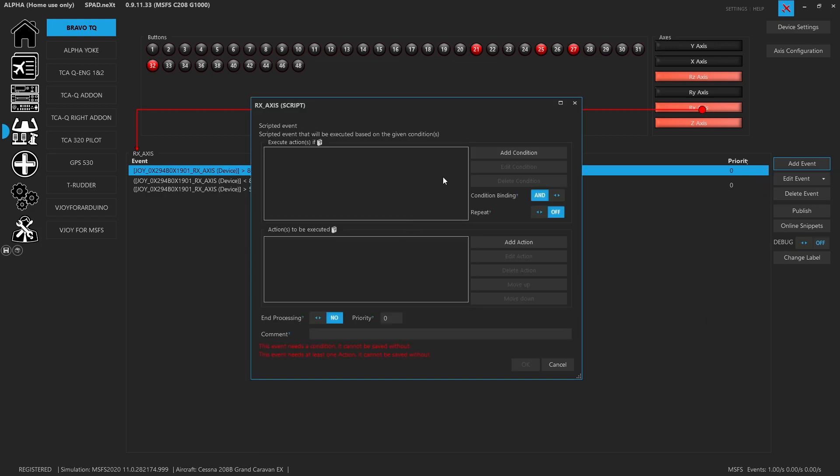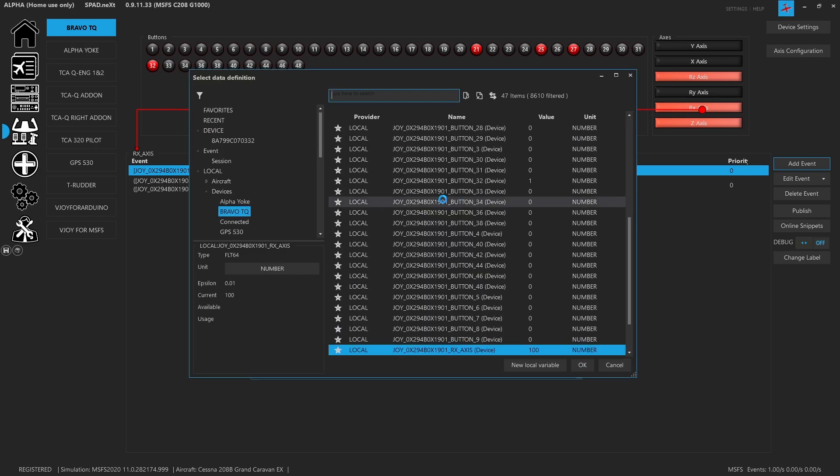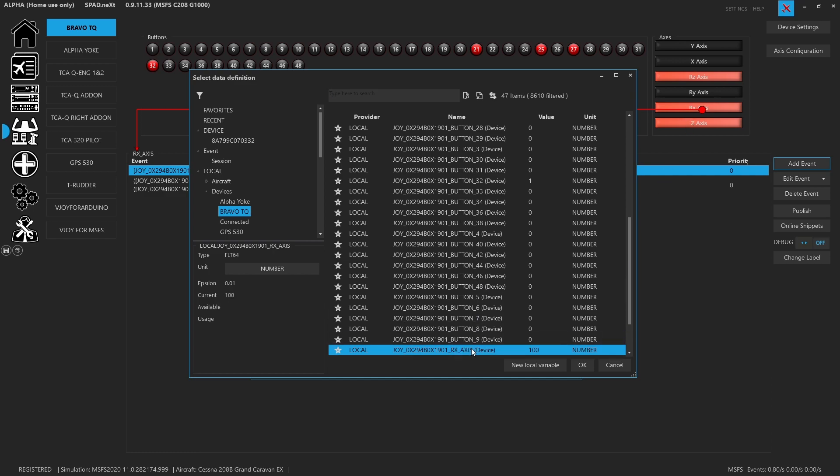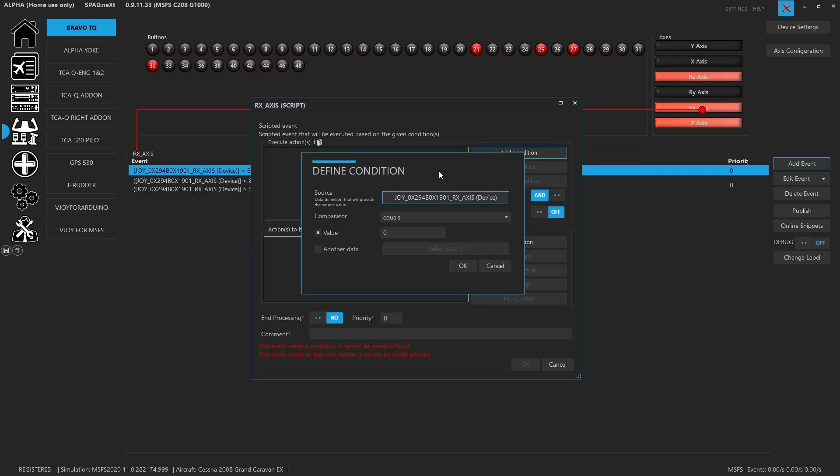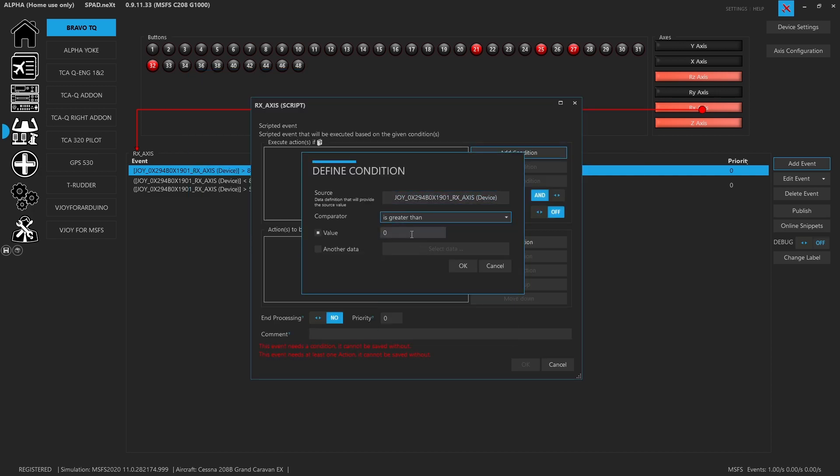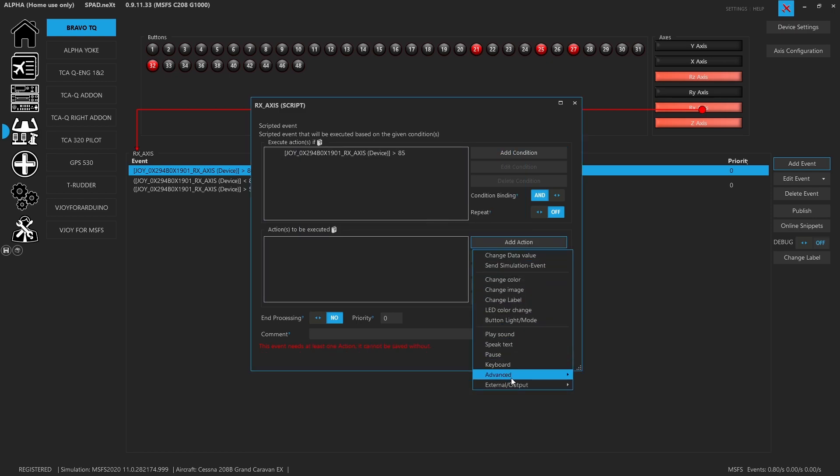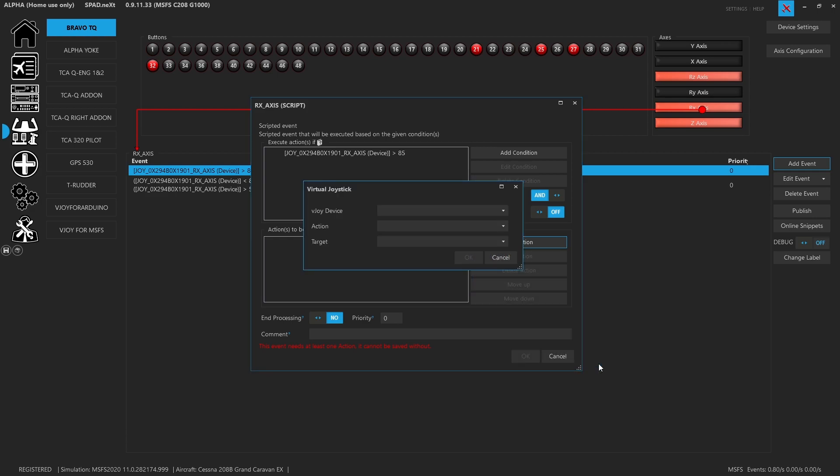So on the first thing we did was we added a condition and we went and found our local, our Bravo throttle quadrant and our RX axis. And we added that and we said when it is greater than 85. So 85, basically these values read zero to 100. So we wanted to be greater than 85.